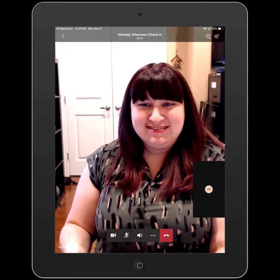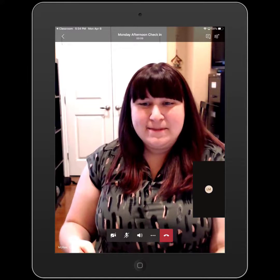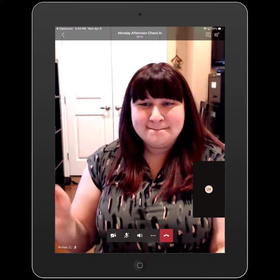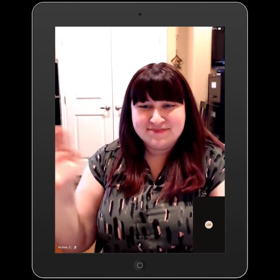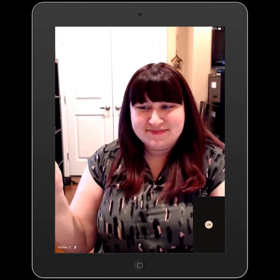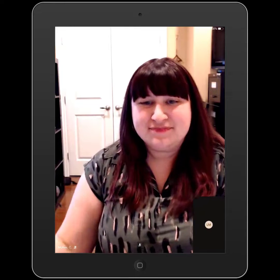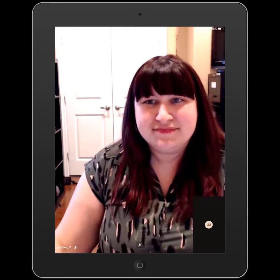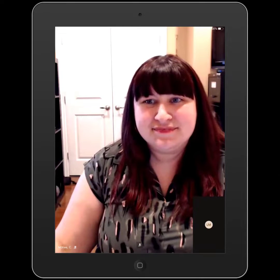Inside the meeting, I'll see a full screen view of my teacher and I'll see my video window in the bottom right corner.